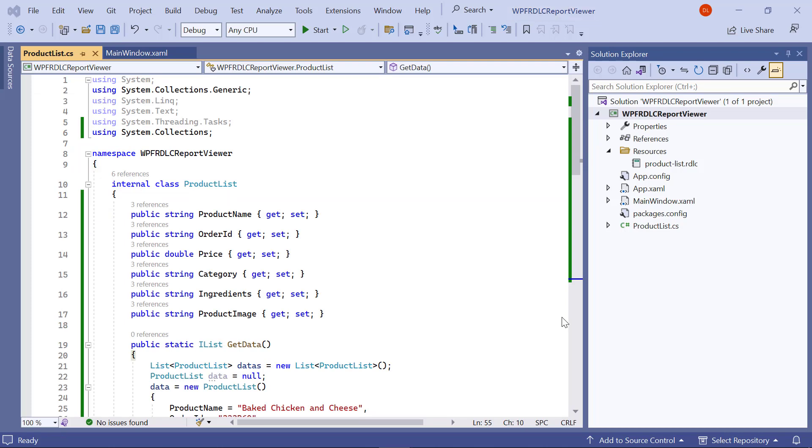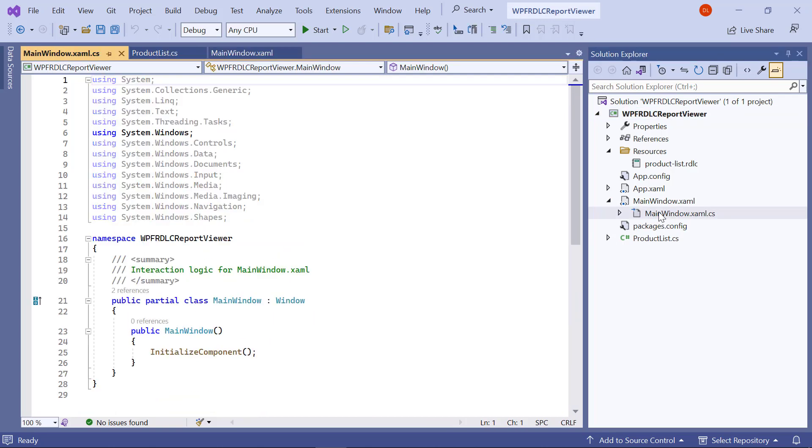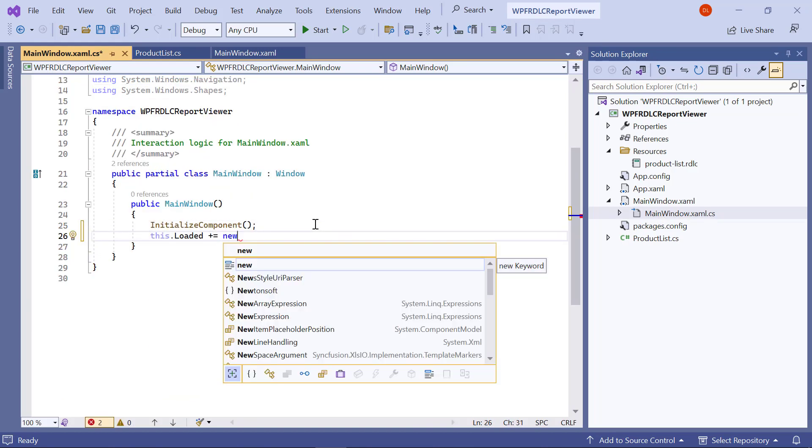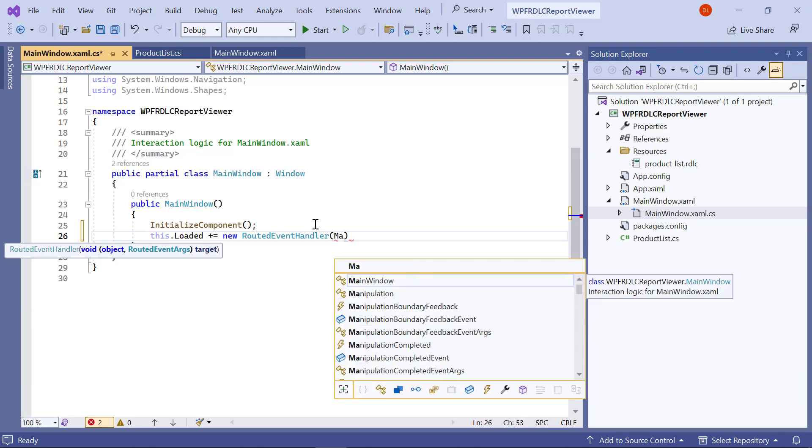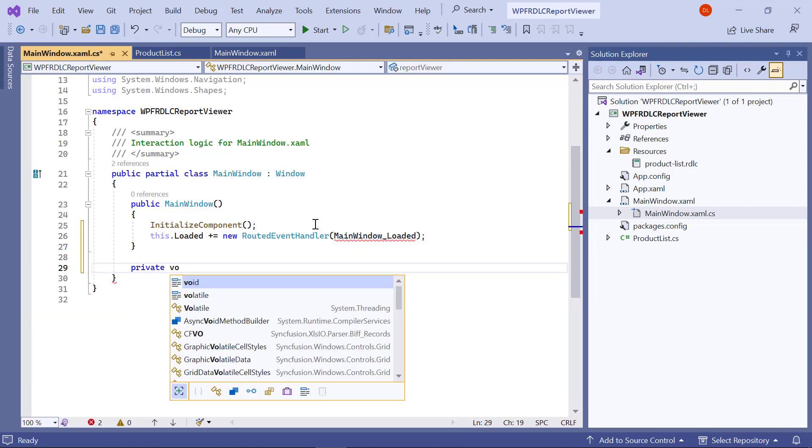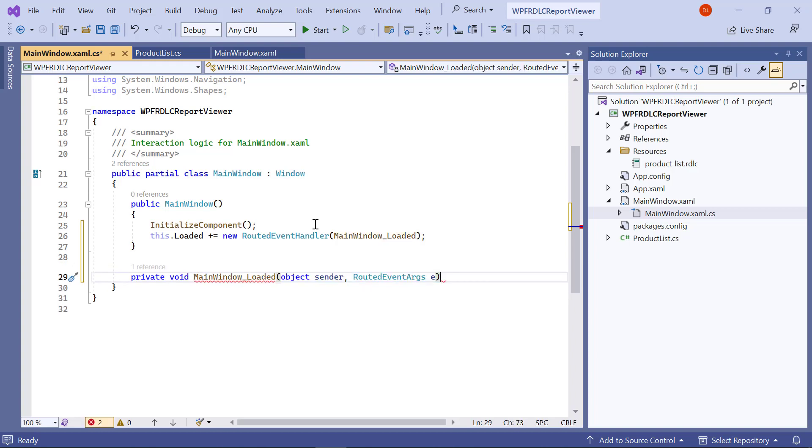Now, let me render the RDLC report in the WPF application. For that, I open the main window.xaml.CS file. Initialize the main window loaded method in the constructor and create a method in the main window class.